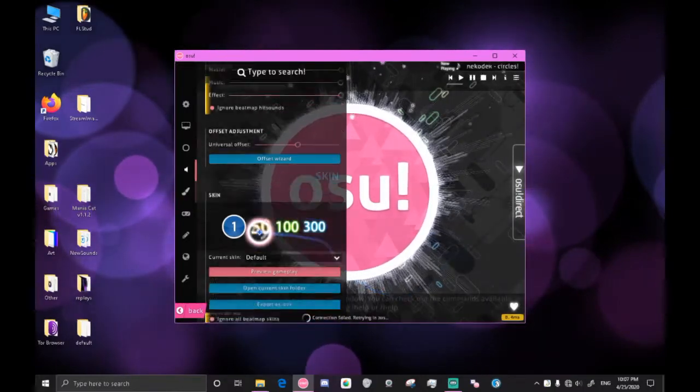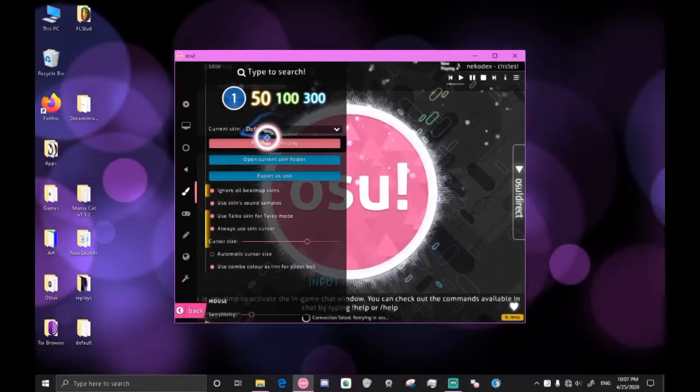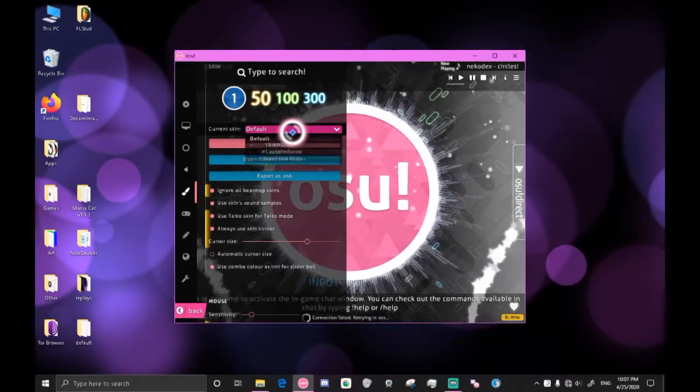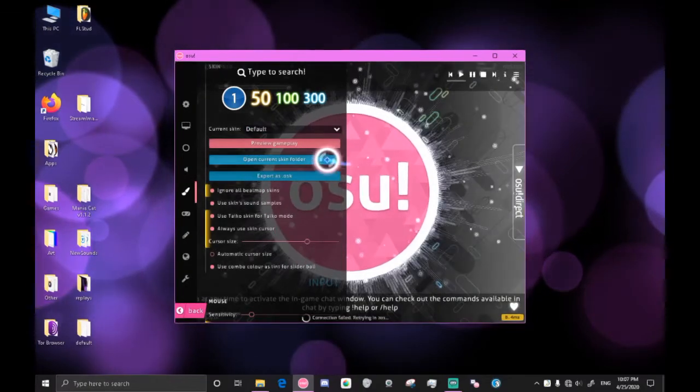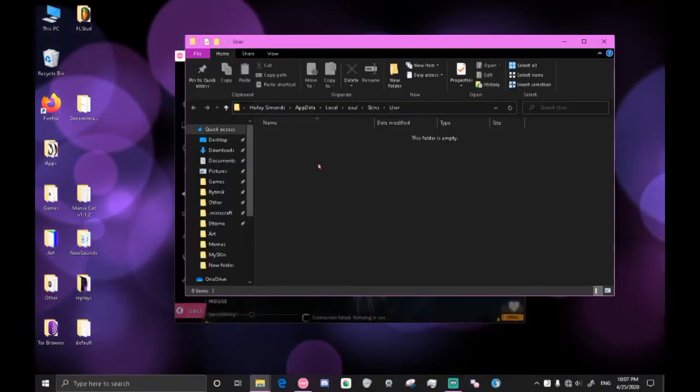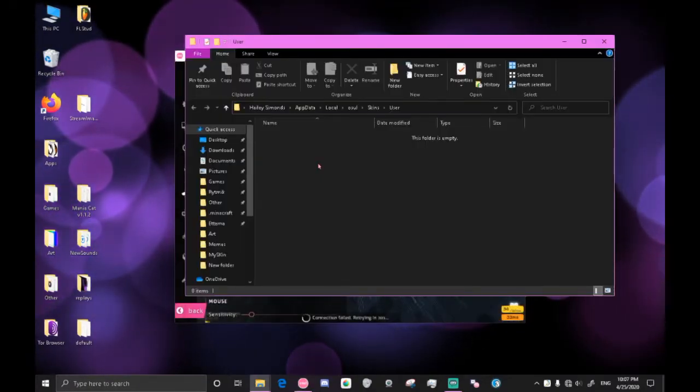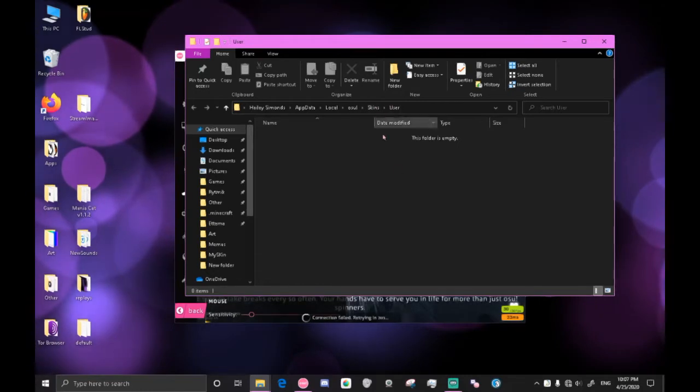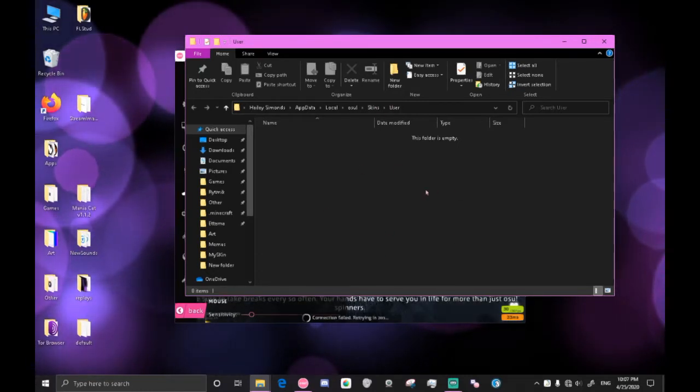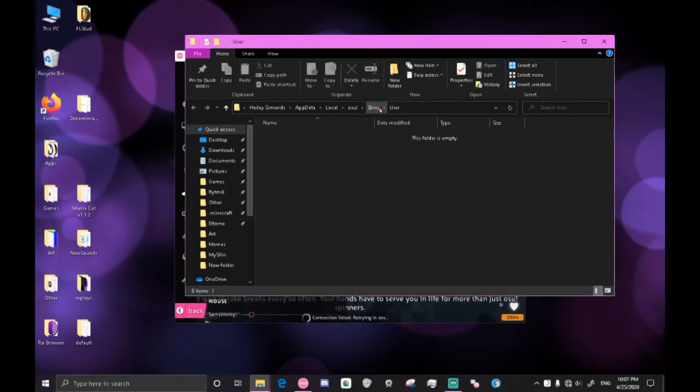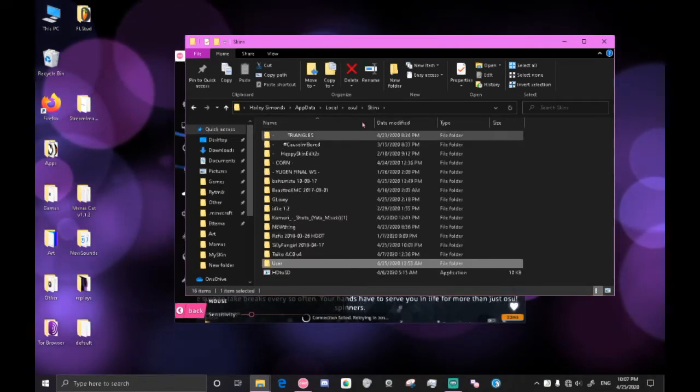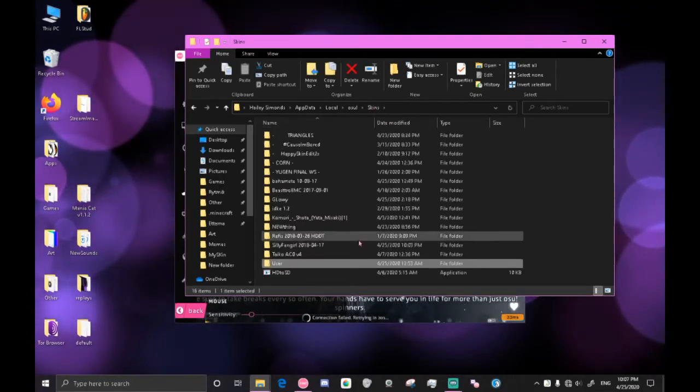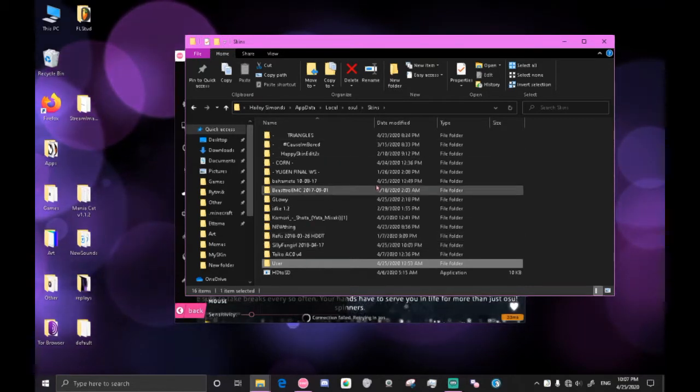Alright now that we have osu! open we can go to any skin we want and click open current skin folder. This will take us to the said skin. Since the default doesn't really have a skin folder it just takes me to user. But go ahead and you can go to skins and this will take us to where all our skins are located.